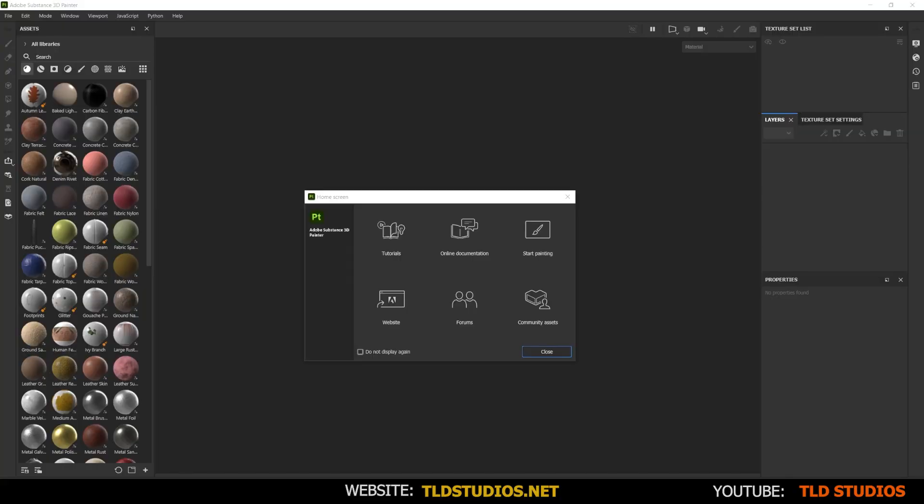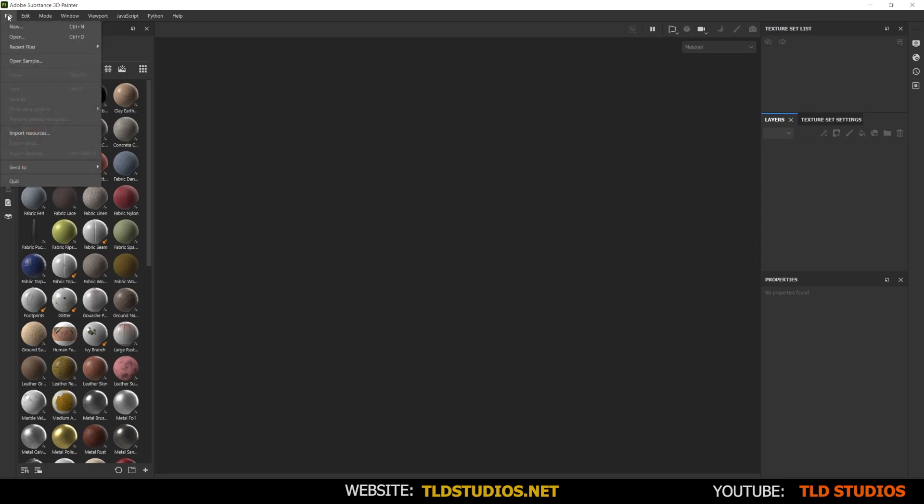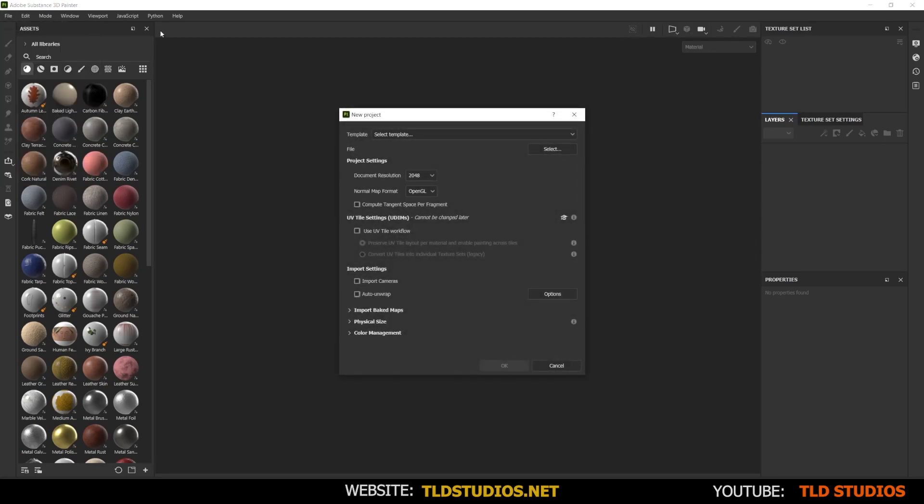Alright, so when you open up Substance Painter for the first time, you're going to get this scene here. You can just usually close out this little pop up. You can go to the top left corner where it says File, go to New, and you're going to get this pop up that says New Project.